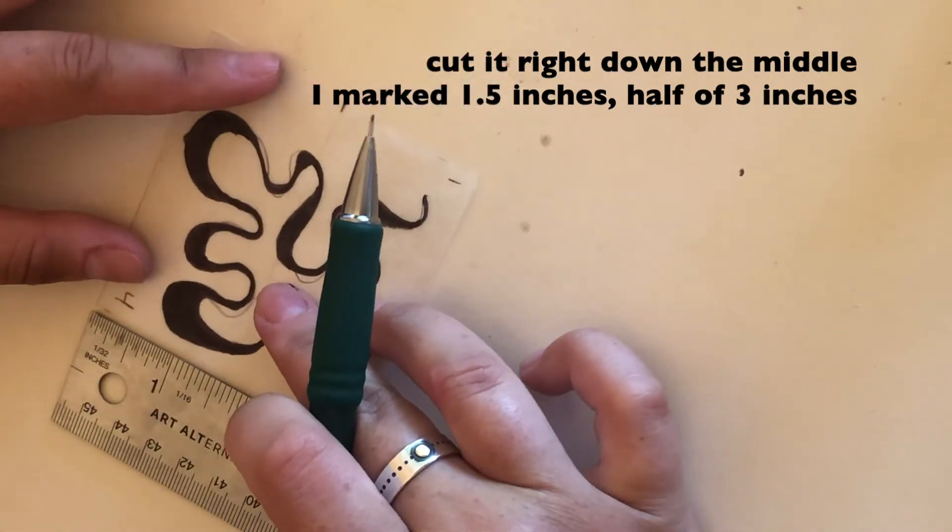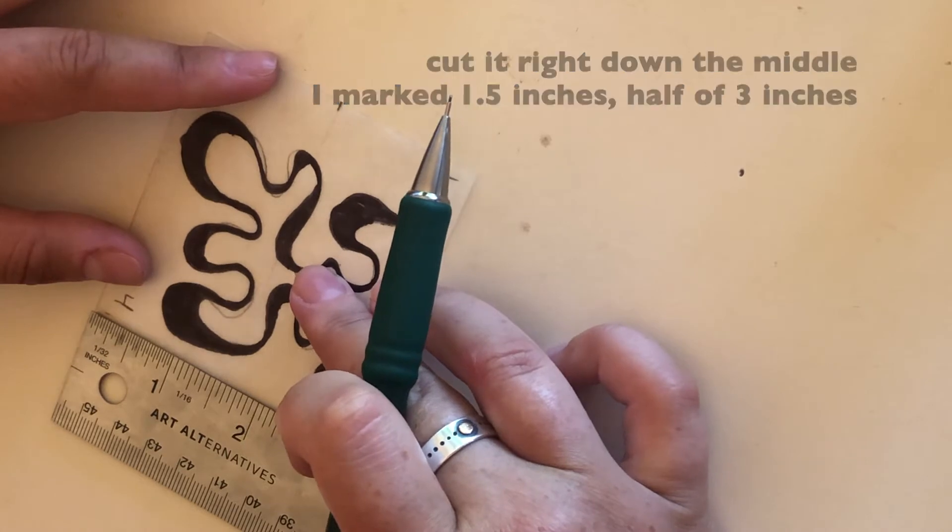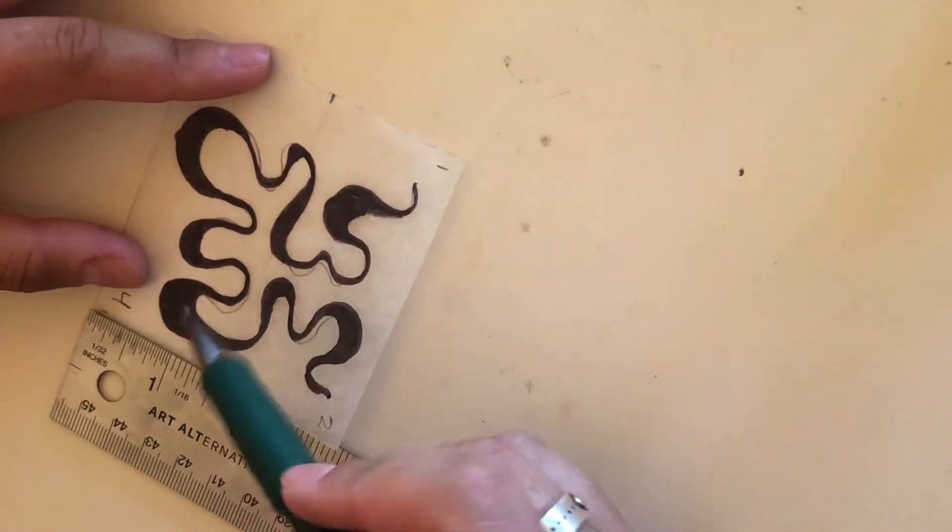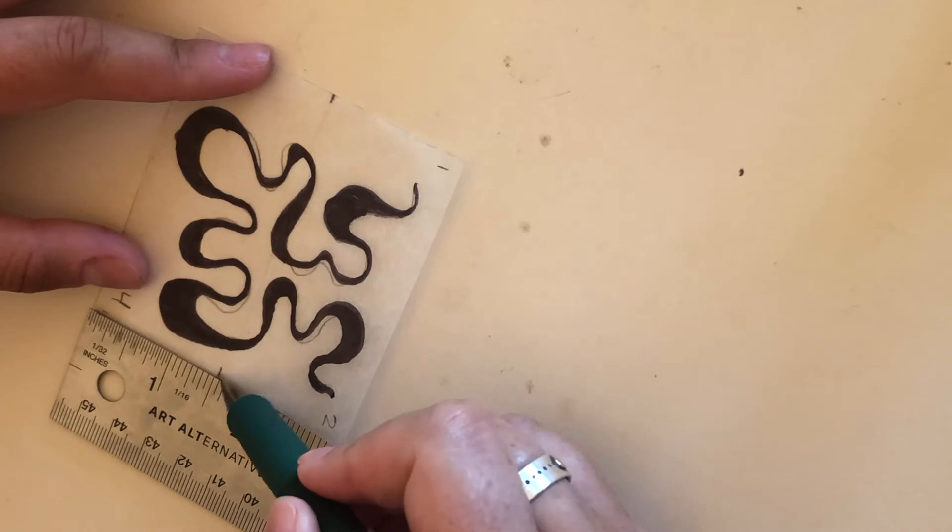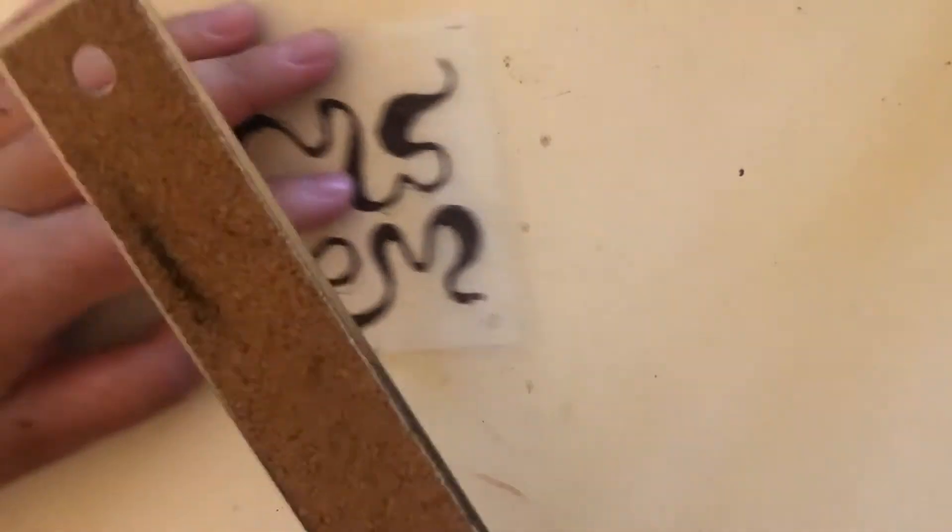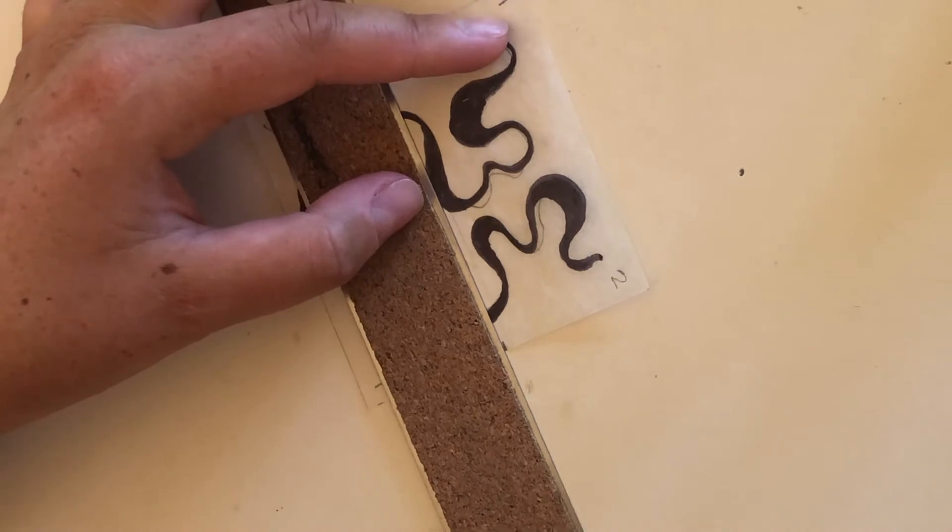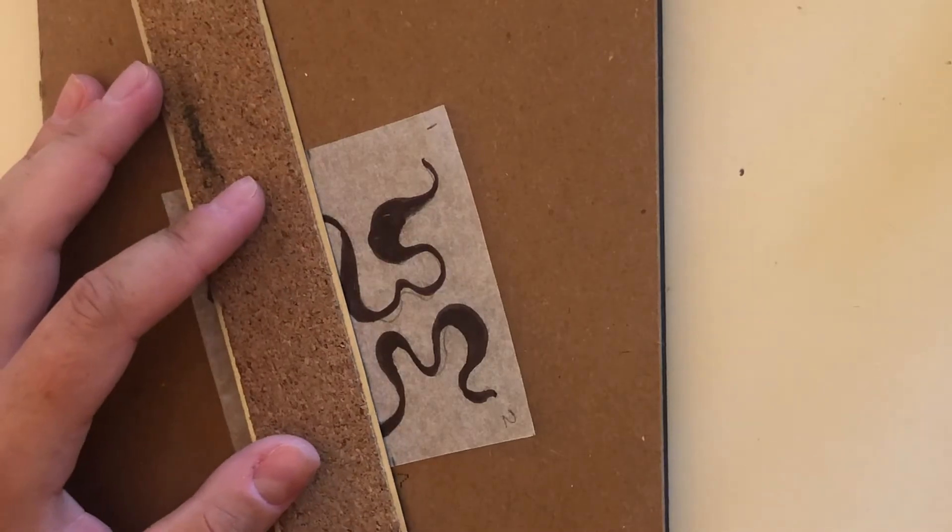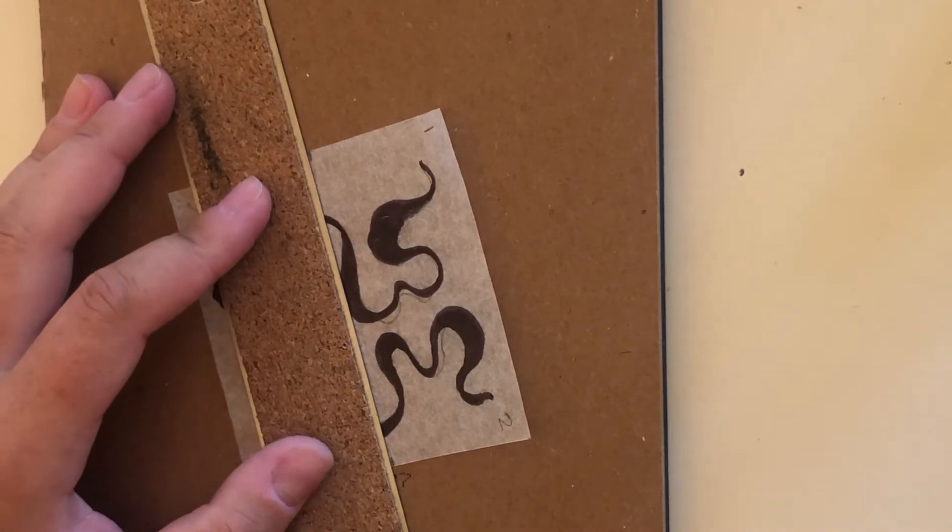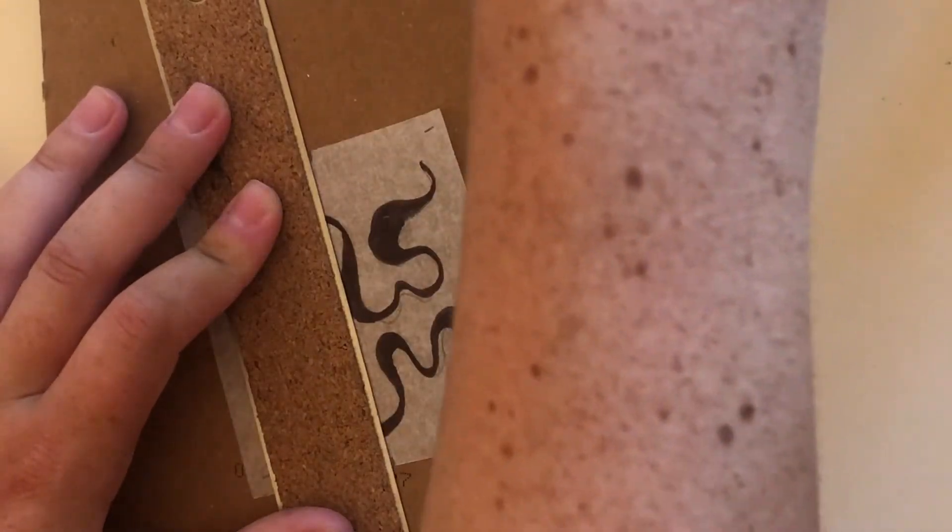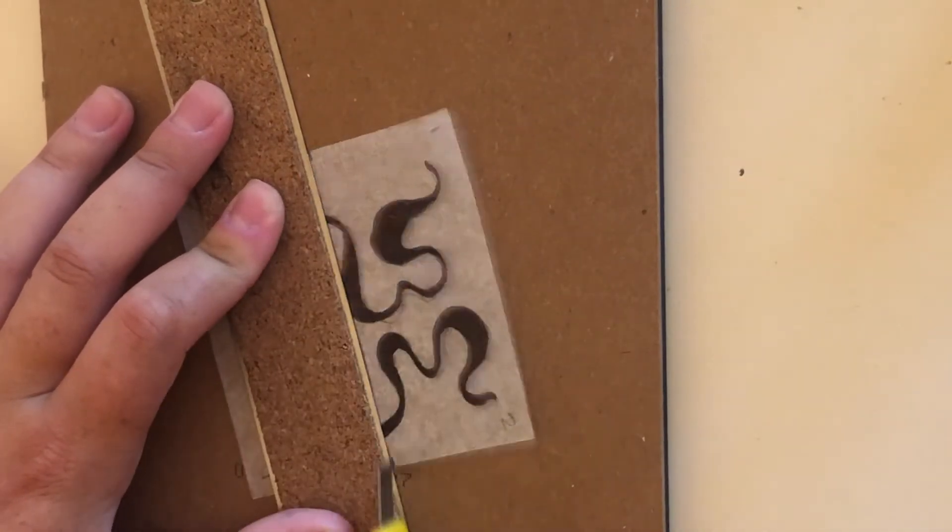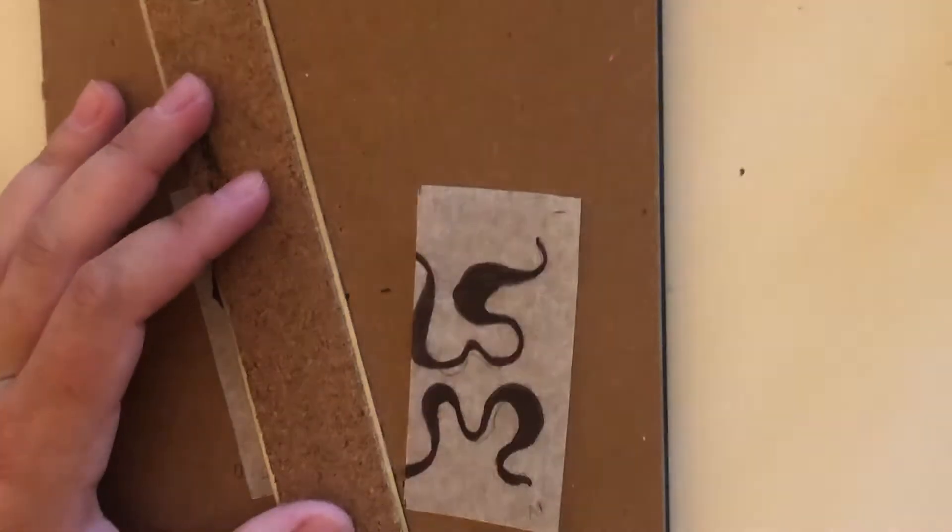Then I'm gonna line my ruler up. If you have scissors you can just draw a line and then cut. But I have my box cutter so I'm just going to cut right down the middle.